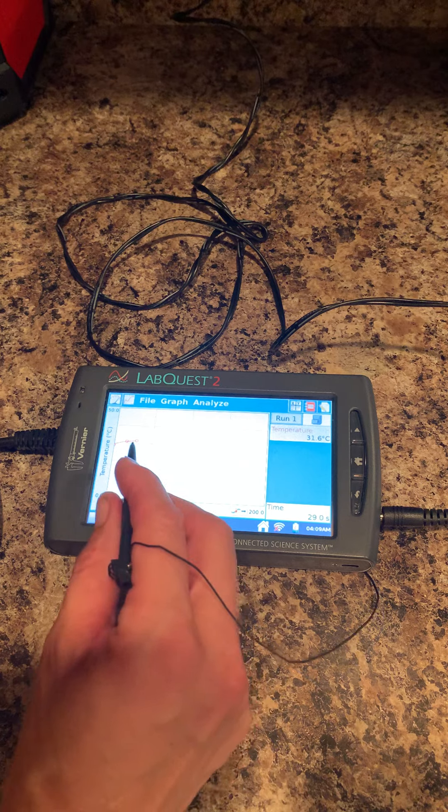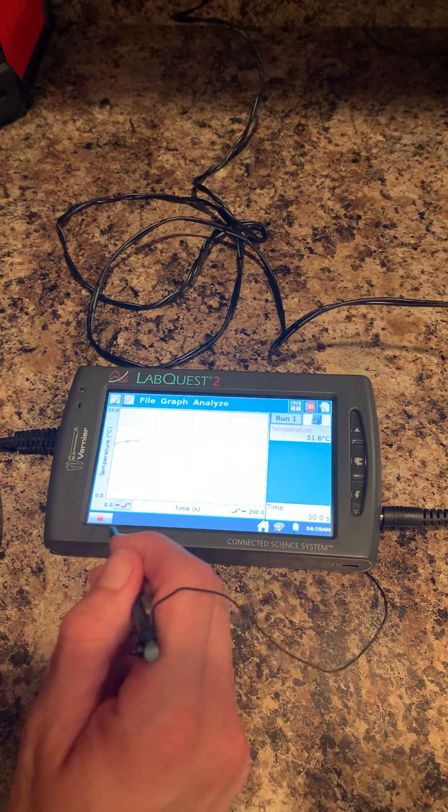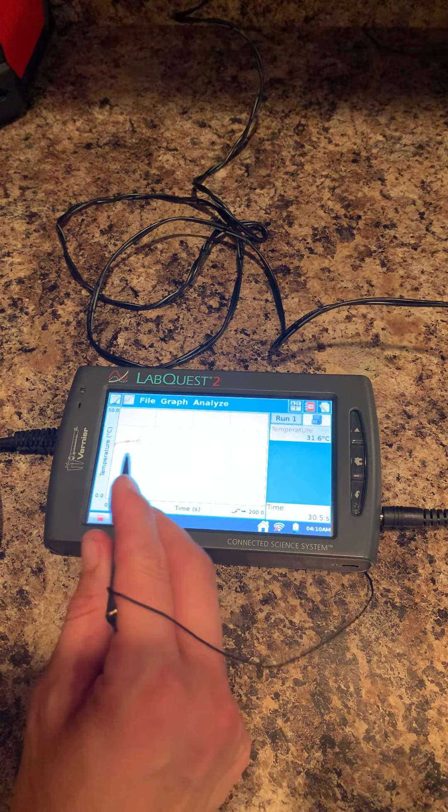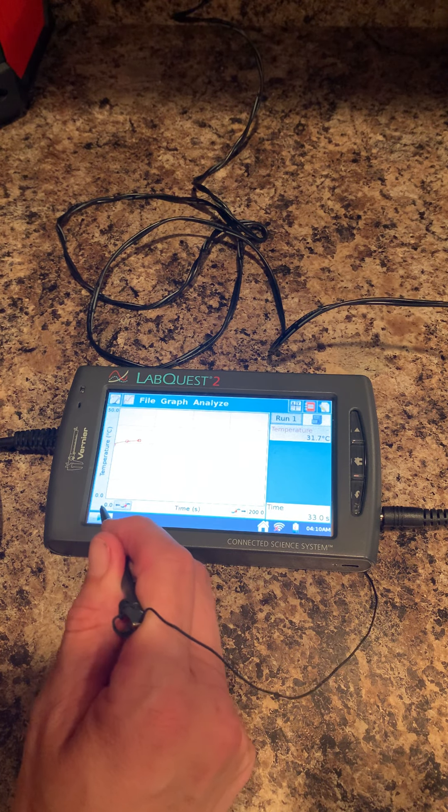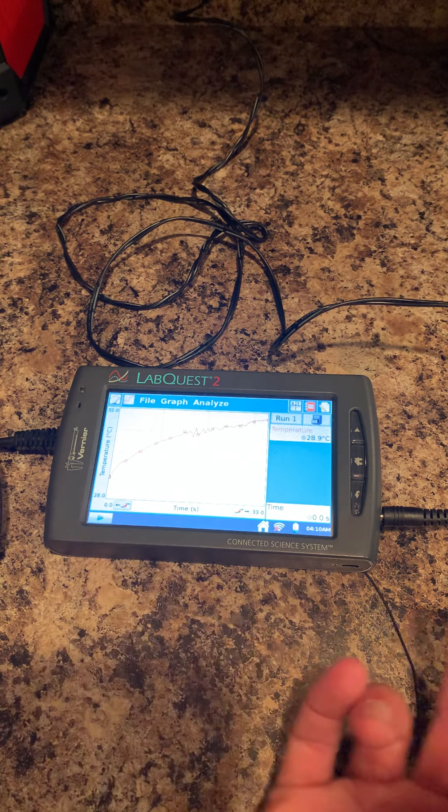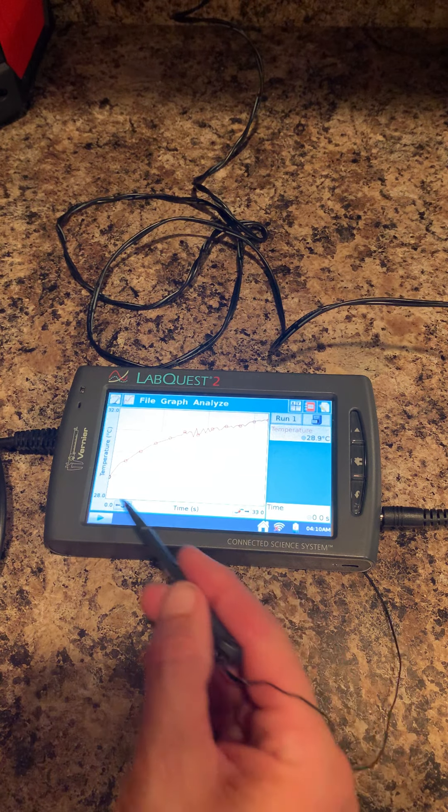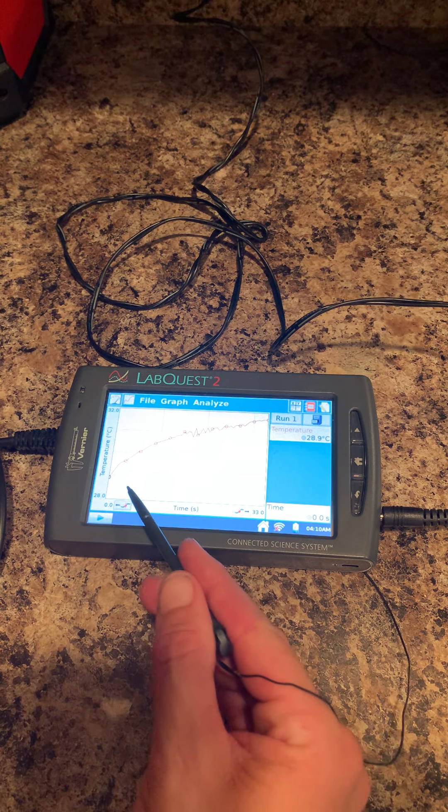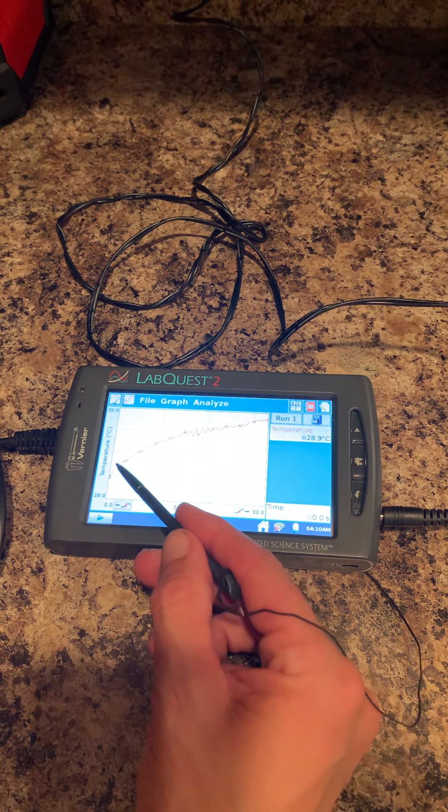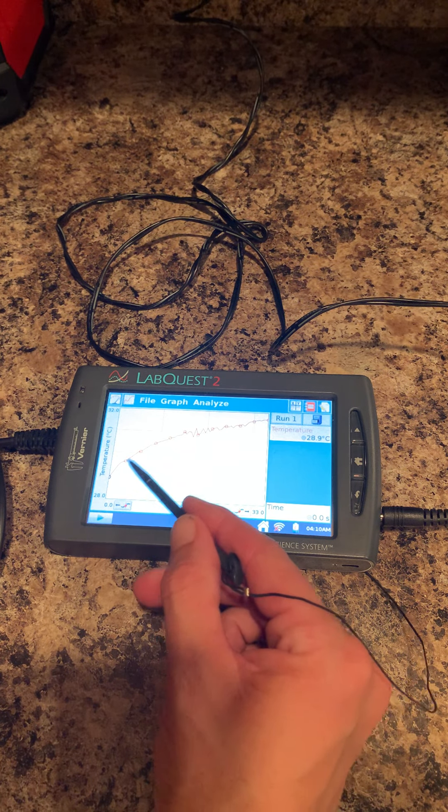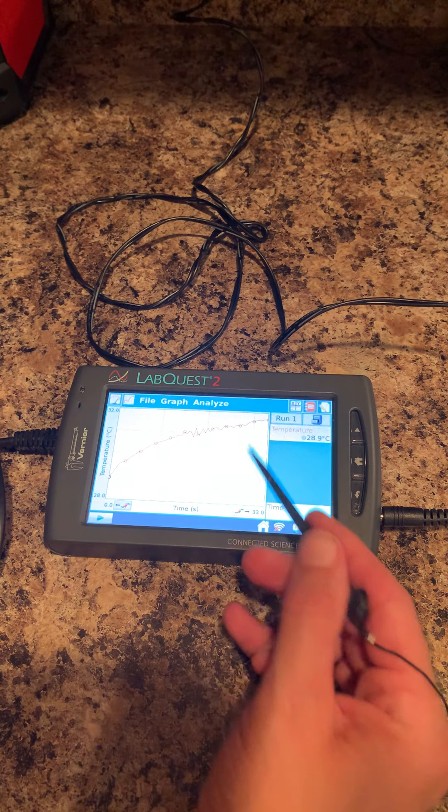So as we collect that data—here you can see the data—I'm going to click stop. I only went for 33 seconds. And then you can see the data.